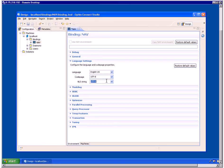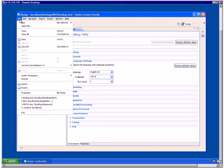Note that the NLS String field also contains UTF-8 — clear this field. Click File, Save All.